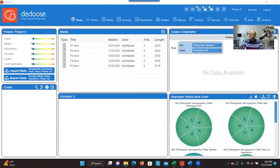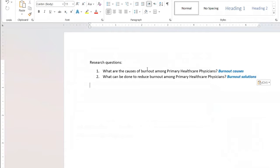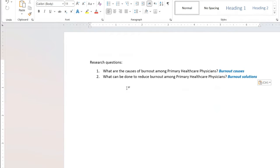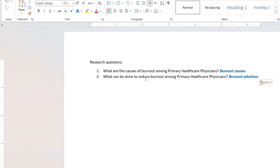In this case, I have my two research questions. The first research question is about what are the causes of burnout among primary healthcare physicians. The second research question is what can be done to reduce burnout among primary healthcare physicians. These are the two research questions I want to address, and I want to develop codes under each of them.